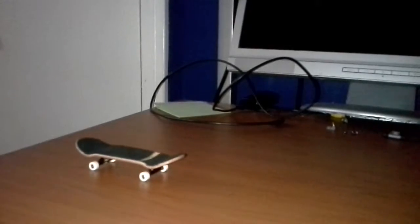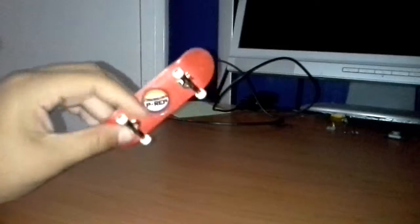Like it doesn't get scratched. Like if I try to slide it on something, it doesn't get scratched. Because other fingerboards get scratched, but this one doesn't, so it's pretty good.